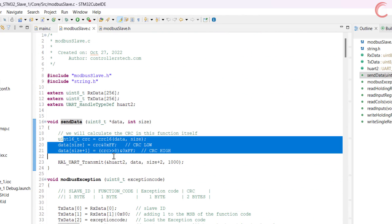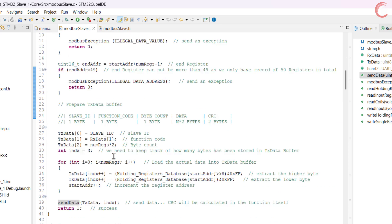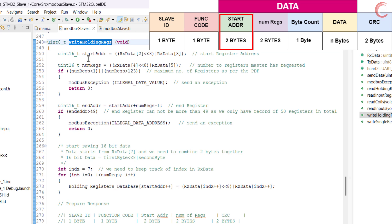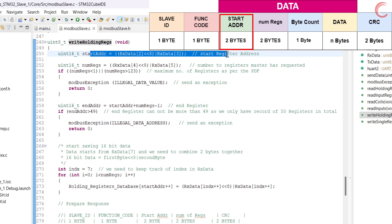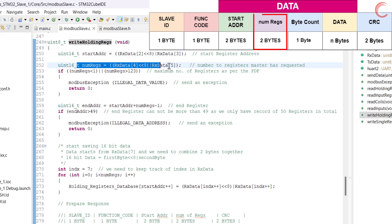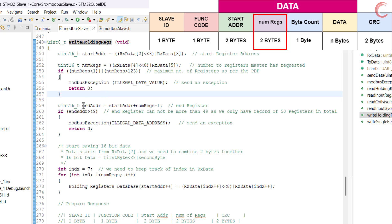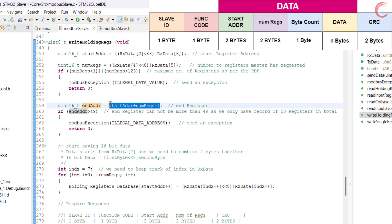Now let's see the function to write multiple registers. Once this function is called, we will first find the address of the start register. Then find the number of registers requested by the master. If the number of registers is more than 123, we will send an exception. This is as per the Modbus standard that we saw in the beginning of the video. Then calculate the address of the last register requested by the master.